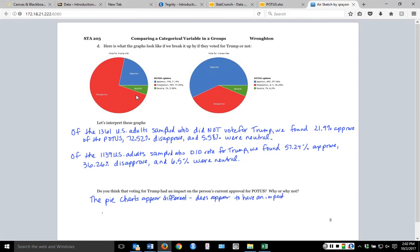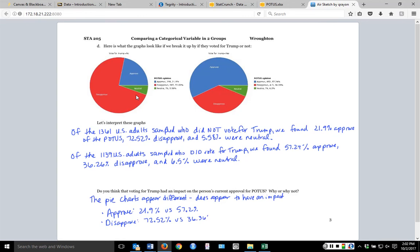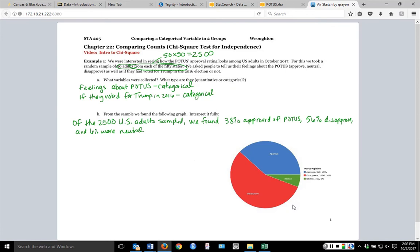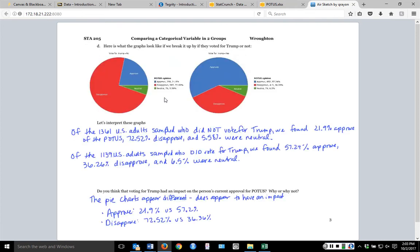If I compare the approval numbers: 21.9% in one graph versus 57.2% in the other. And for disapproval: 72.52% in one graph versus 36.36% in the other — that's a pretty big difference. So this set of notes is different from before because now I no longer just want to look at a single categorical variable by itself. I have a second categorical variable to take into account and see if it has an impact.